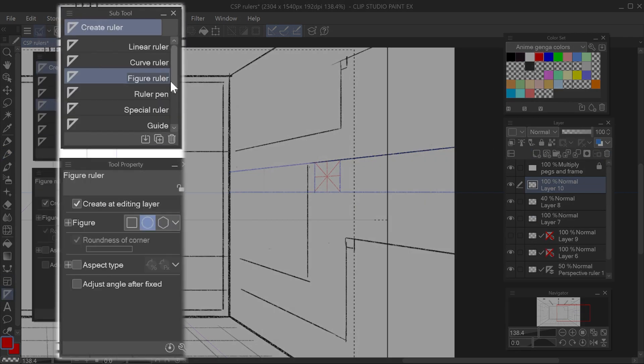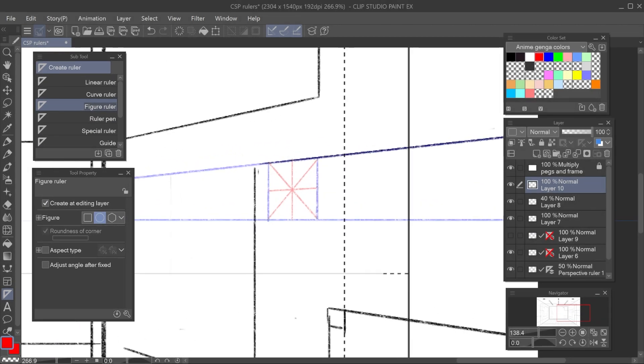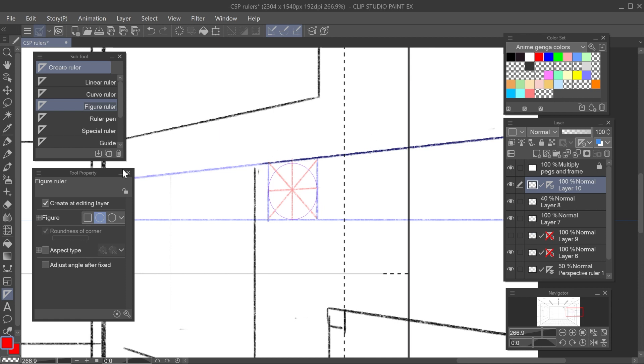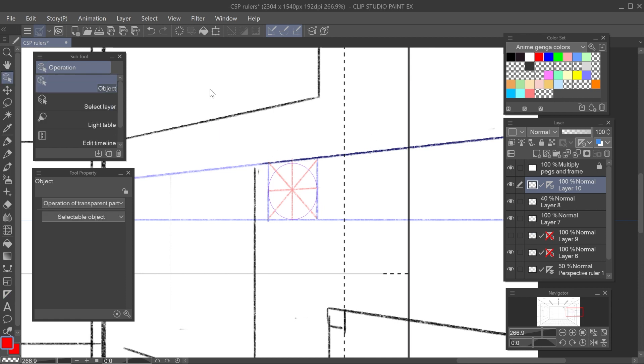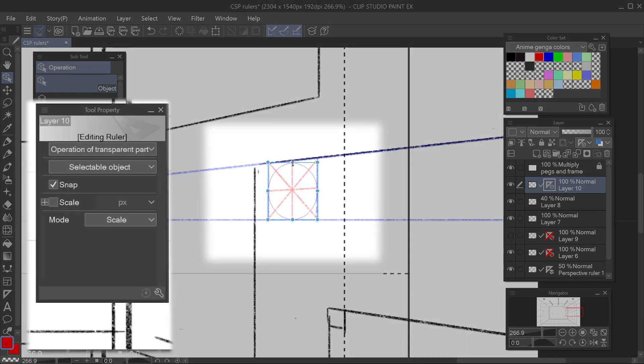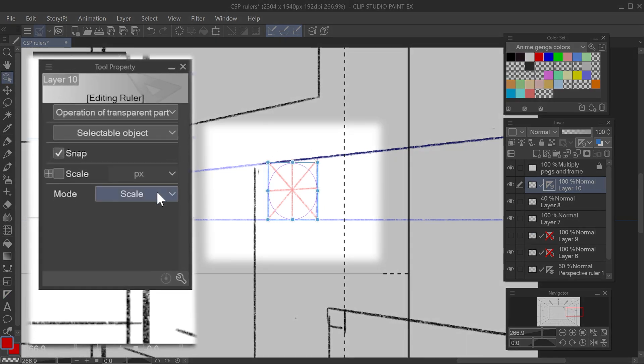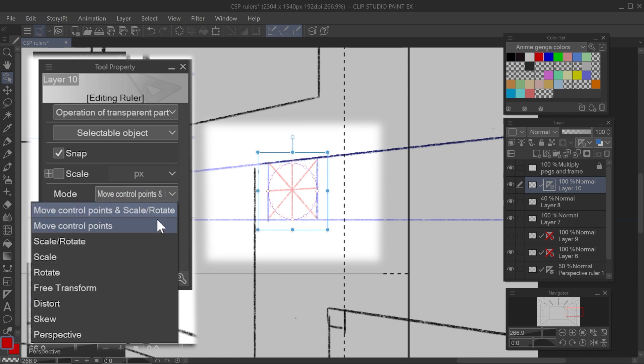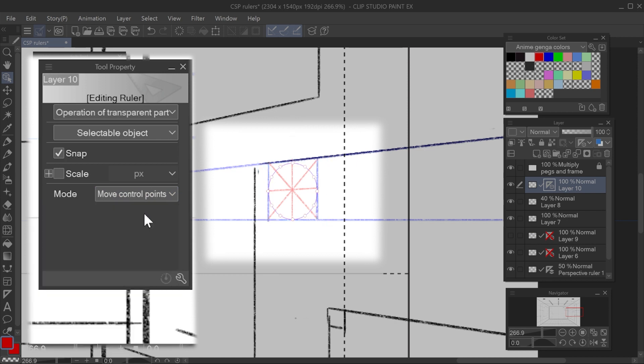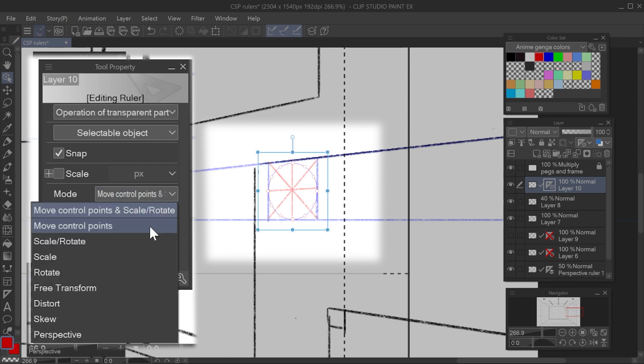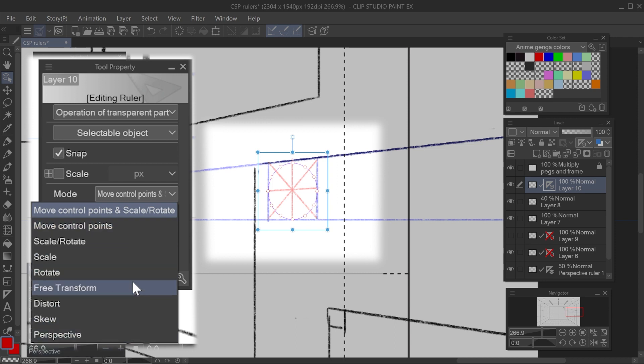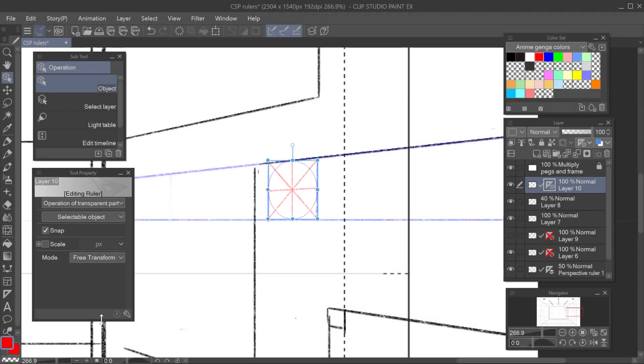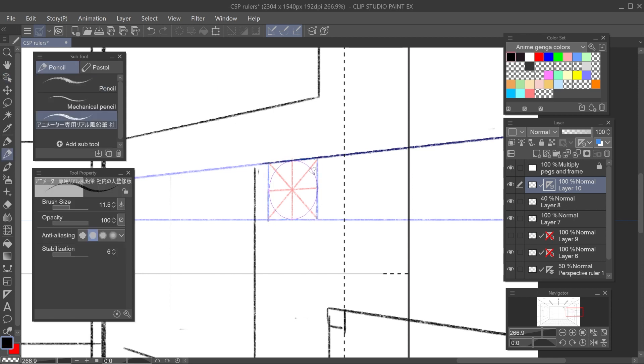Now, to draw the ellipse, I most often use the figure ruler with the ellipse option. And I place the ruler roughly following my square guide, from one corner to the opposite corner. With the object tool, I can modify the ellipse. There are different transform modes. Control points with scale and rotation are only control points. And the usual modes available when transforming. I regularly use free transform because I can match the points in the ruler with the square guide I drew. And now that the ruler is in place, I simply draw the ellipse.